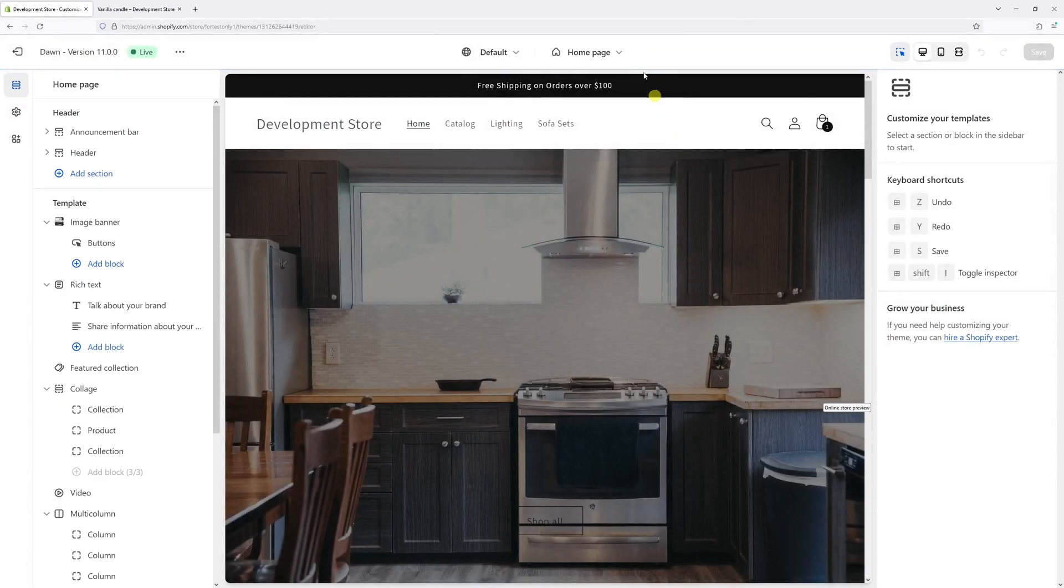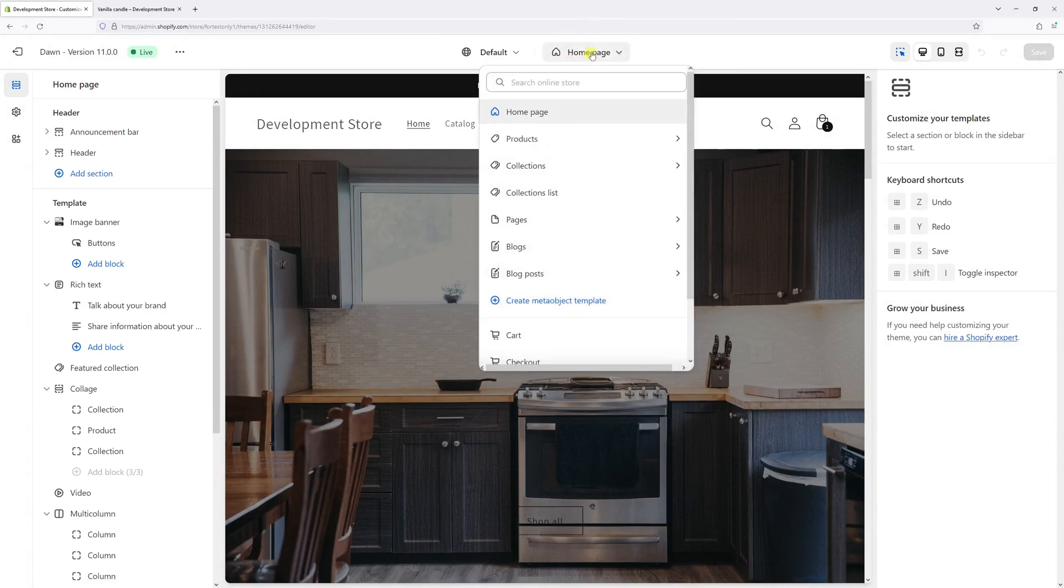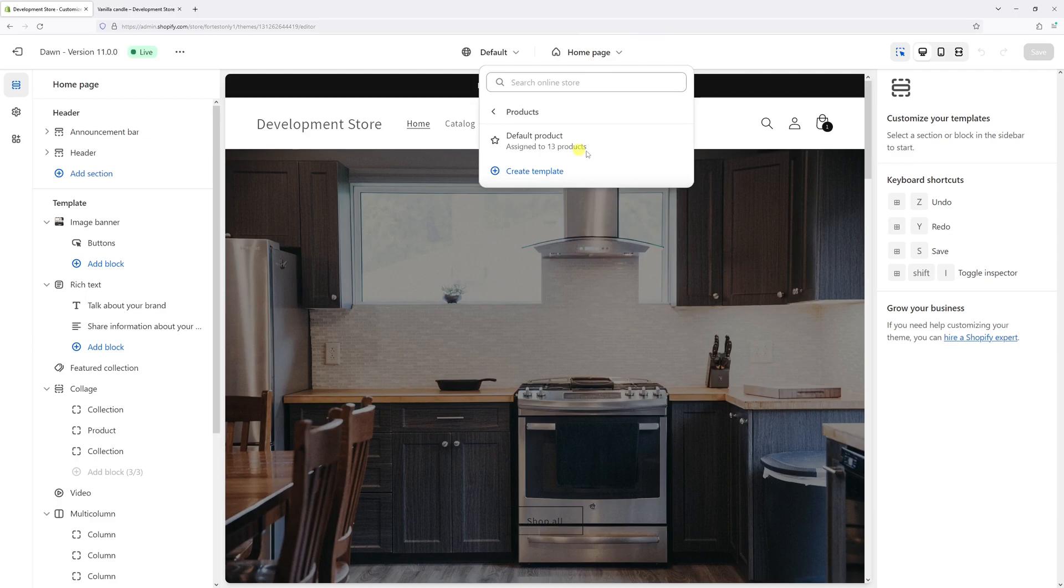At the very top where it says home page, click on the dropdown and then click on Products, and then select Default Product.